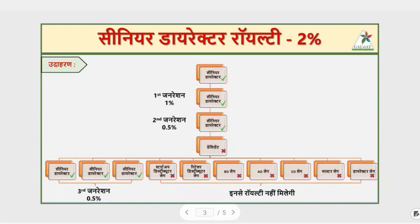Other than the president, if you will be a starter distributor, or a retailer distributor, or a BD, or an AD, or an ED, or a master, or a director — you will not get royalty from them.